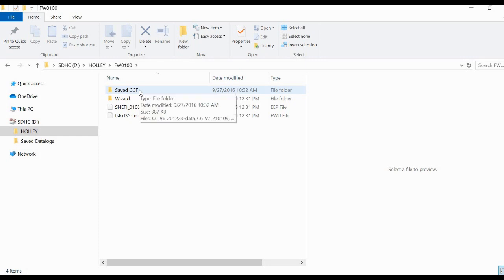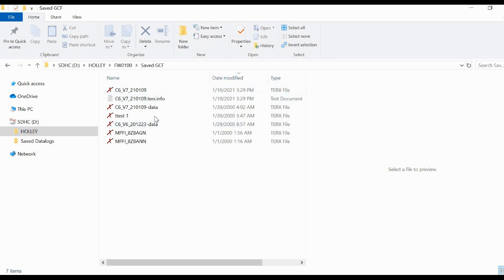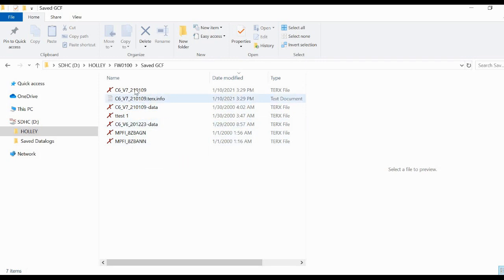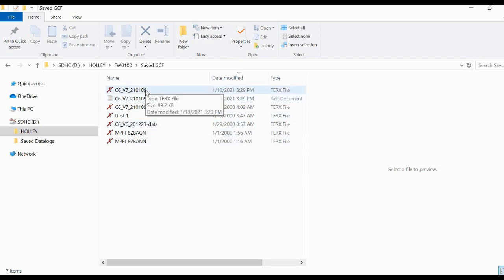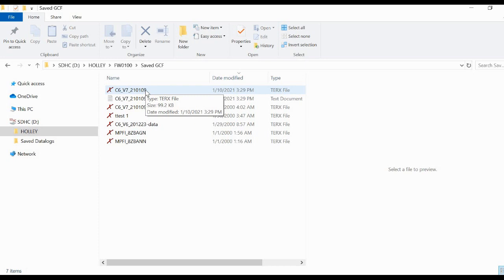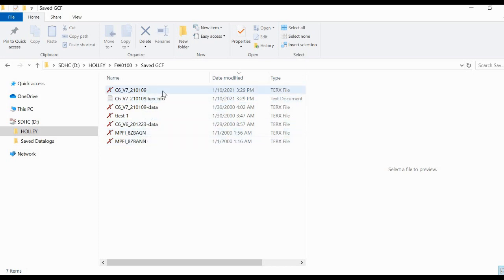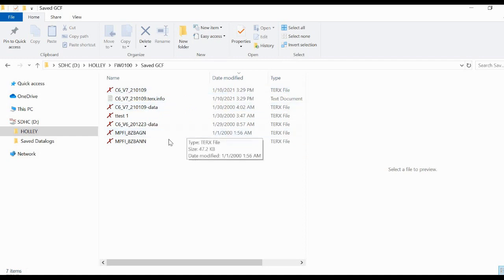This is where we're looking for those files that we were just making back on the car. Under save GCF here you can see everything that we were looking at on the car. We're just able to actually see it in the SD card on our laptop. You can open up these files or you could copy this and put it into a folder on your desktop so you can send it to me. You can put it in the folder that if you have the Terminator X software there's a folder created in documents under Holley Terminator X save GCFs.